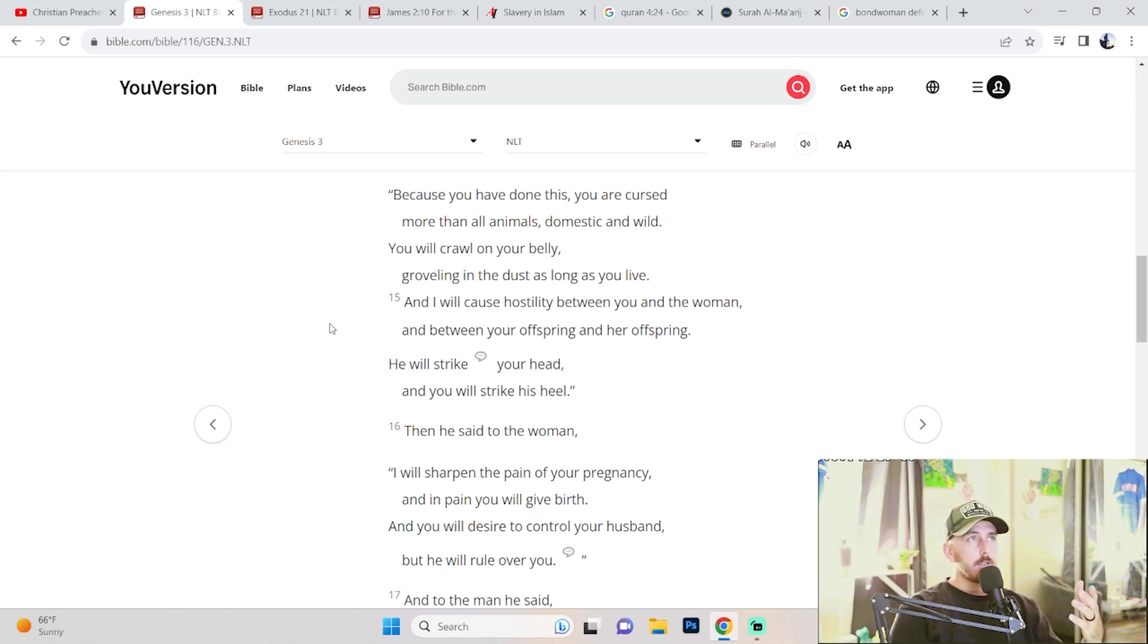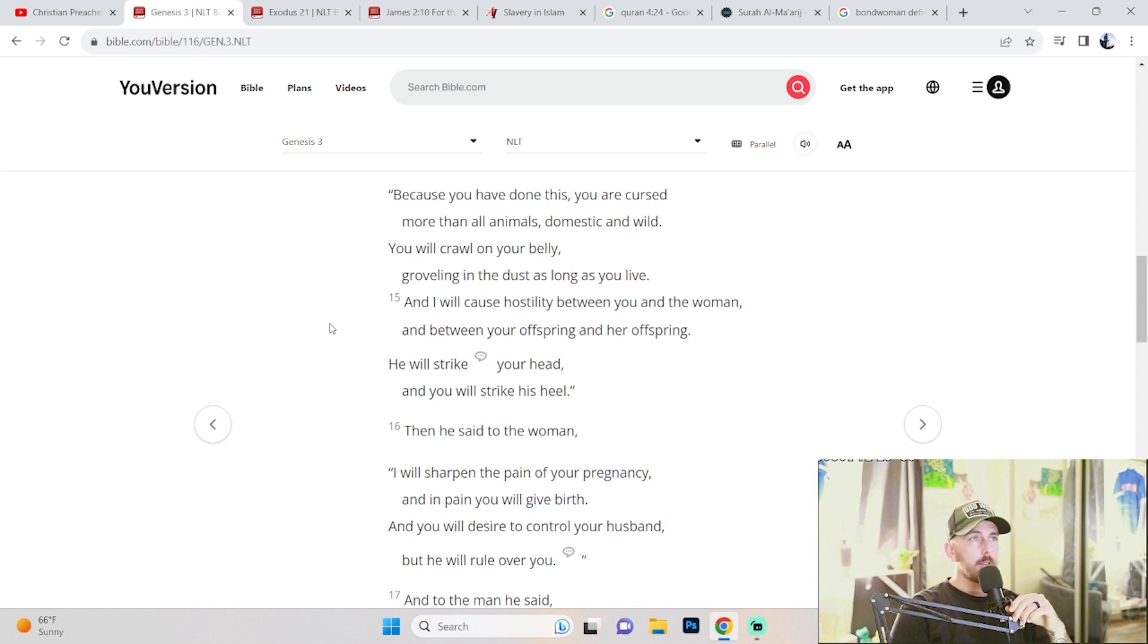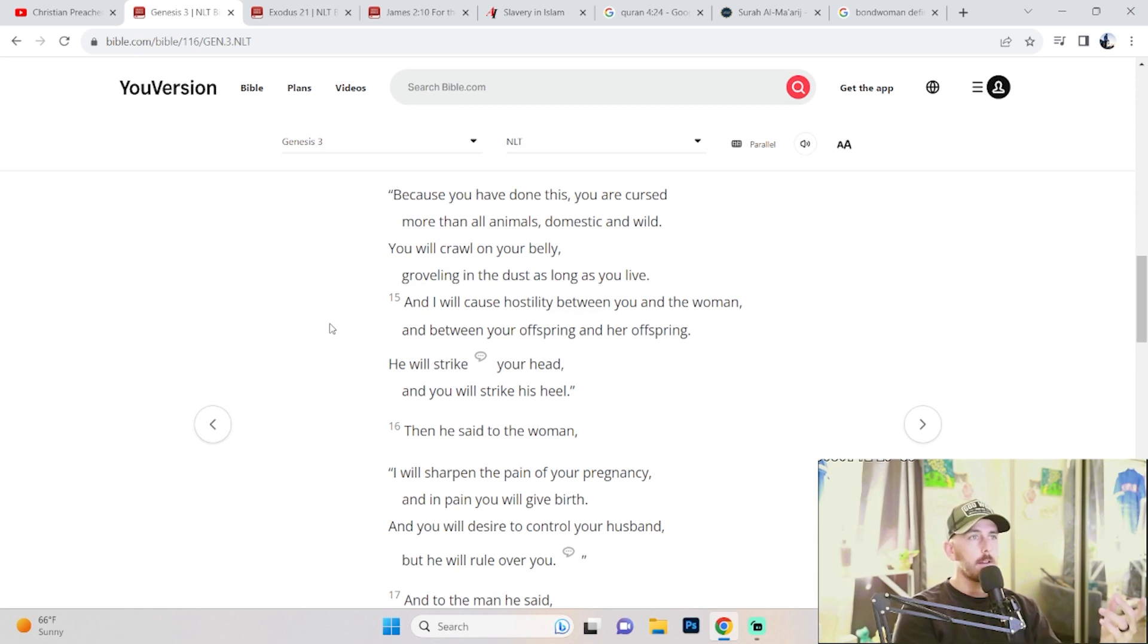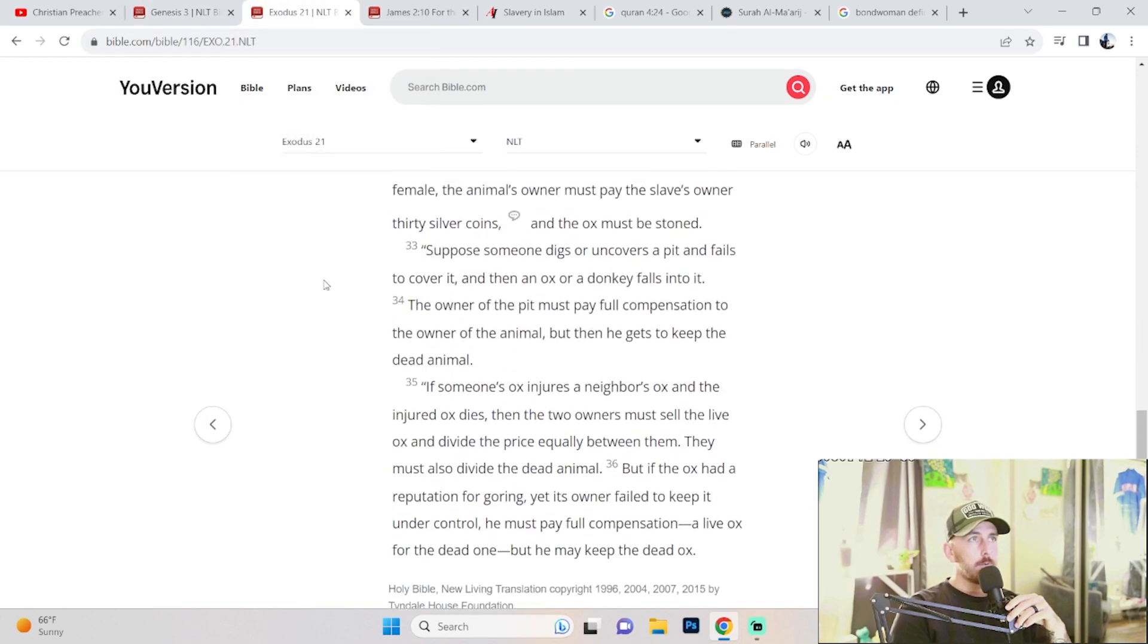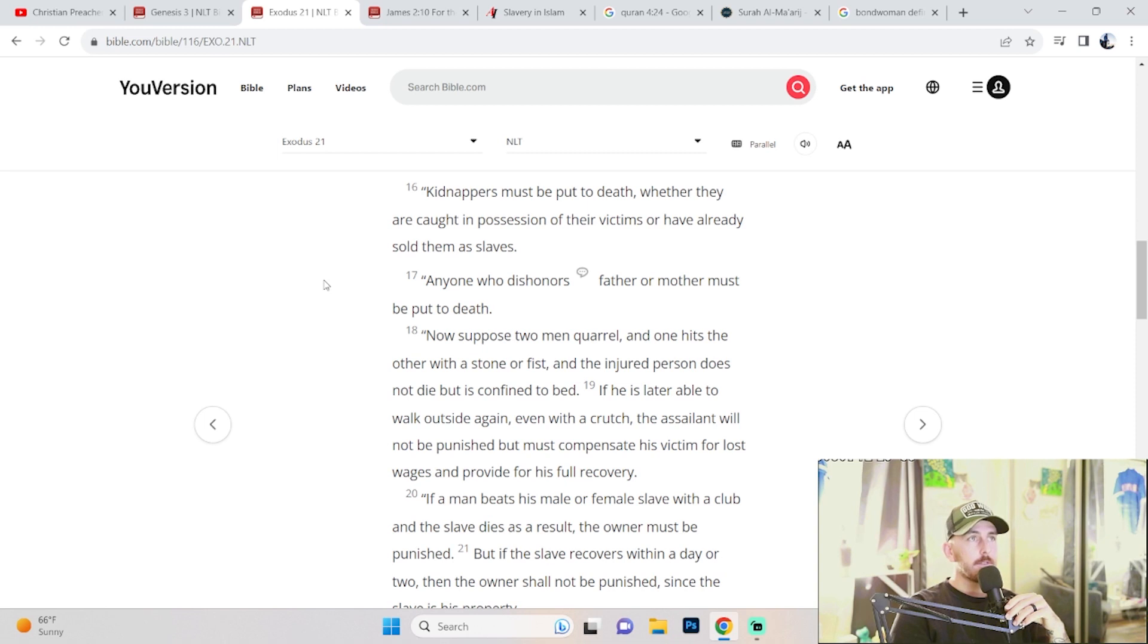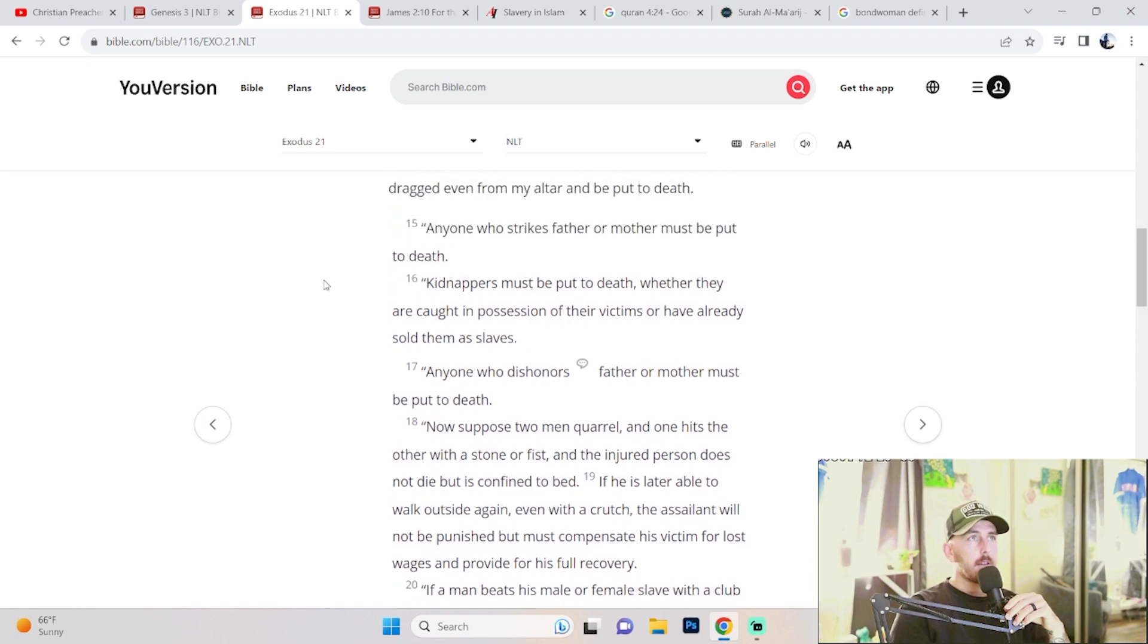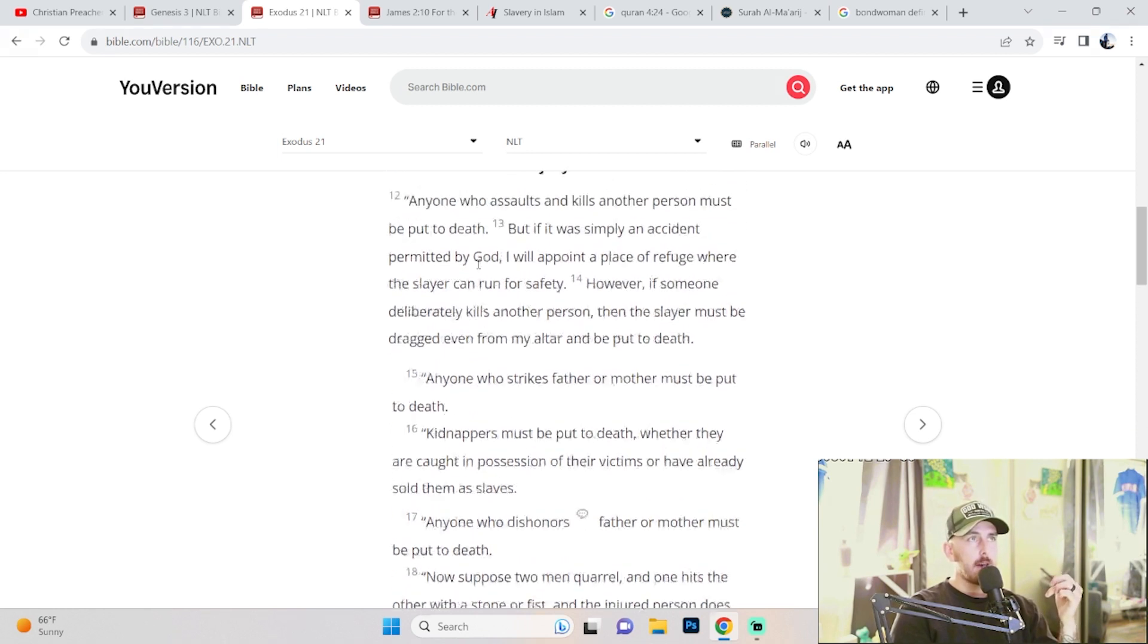Genesis chapter 3 verse 15: 'And I will cause hostility between you and the woman, and between your offspring and her offspring. He will strike your head and you will strike his heel.' If we know how crucifixion works, when Jesus was crucified through the hands, through the heel bone, there's a bunch of archaeological evidence for how crucifixions were carried out. With that being said, let's go over to what he's referencing. I believe it's Exodus chapter 21 verse 17: 'Anyone who dishonors father or mother must be put to death.' And verse 15: 'Anyone who strikes father or mother must be put to death.' Cool, clear as day, right there that's what's supposed to happen.